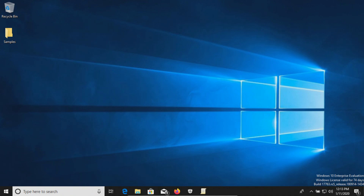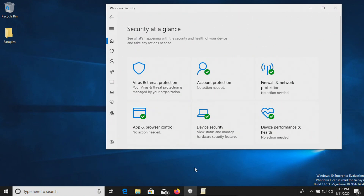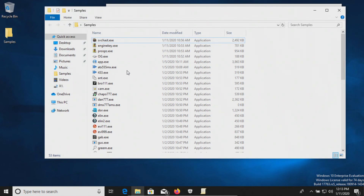Welcome everyone to another video. Today we will be testing Windows Defender, which is the free antivirus that is built into Windows 10. It's a very common antivirus solution that many users use. I do have a folder of samples of malware that we're going to use to test this antivirus solution.